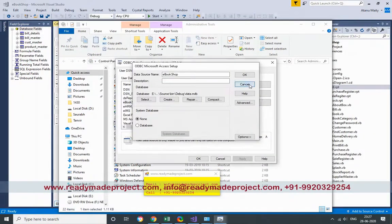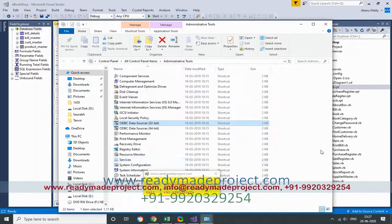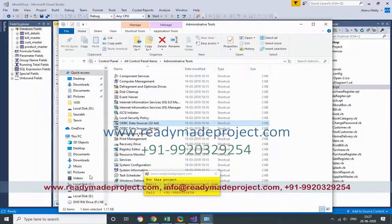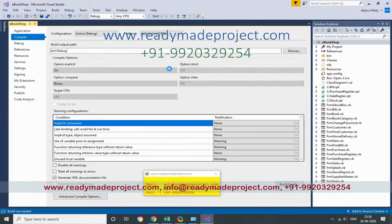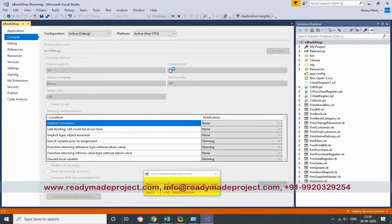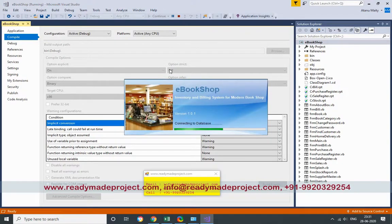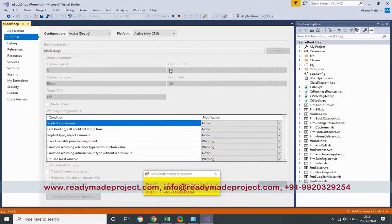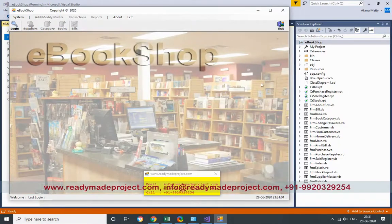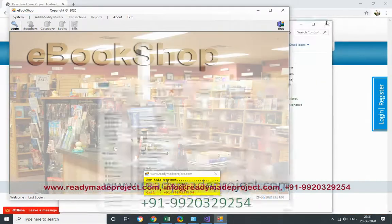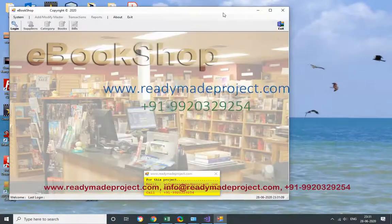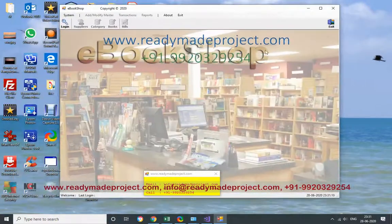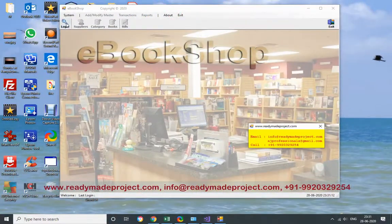Once everything is set, you have to just run the project. So this is the main screen. You have to first login to the application. Click on login.